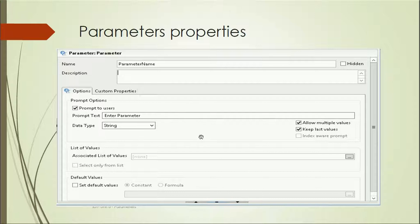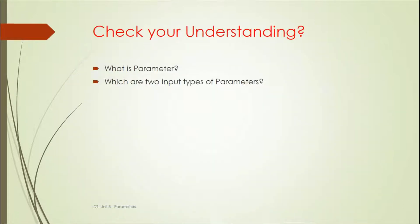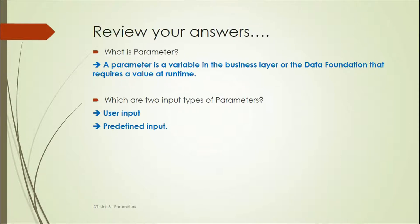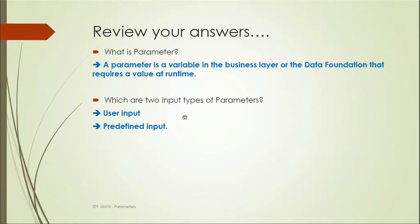We will be seeing this practically, how we can use it and how it is useful. That's it from this unit. Let's review: What is a parameter? A parameter is a variable in the business layer or the Data Foundation that requires a value at runtime. What are the two input types of parameters? User input and predefined input.